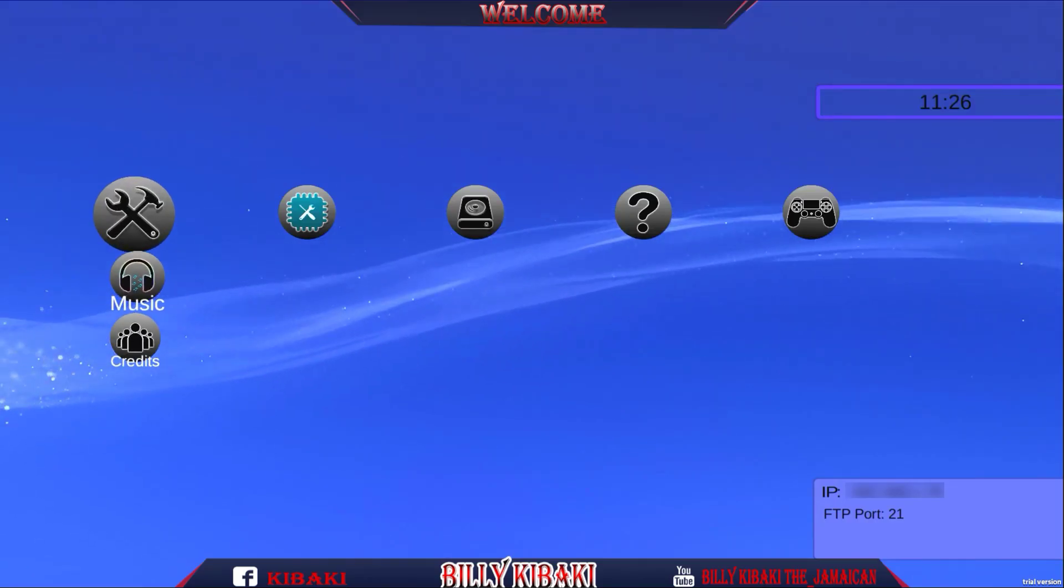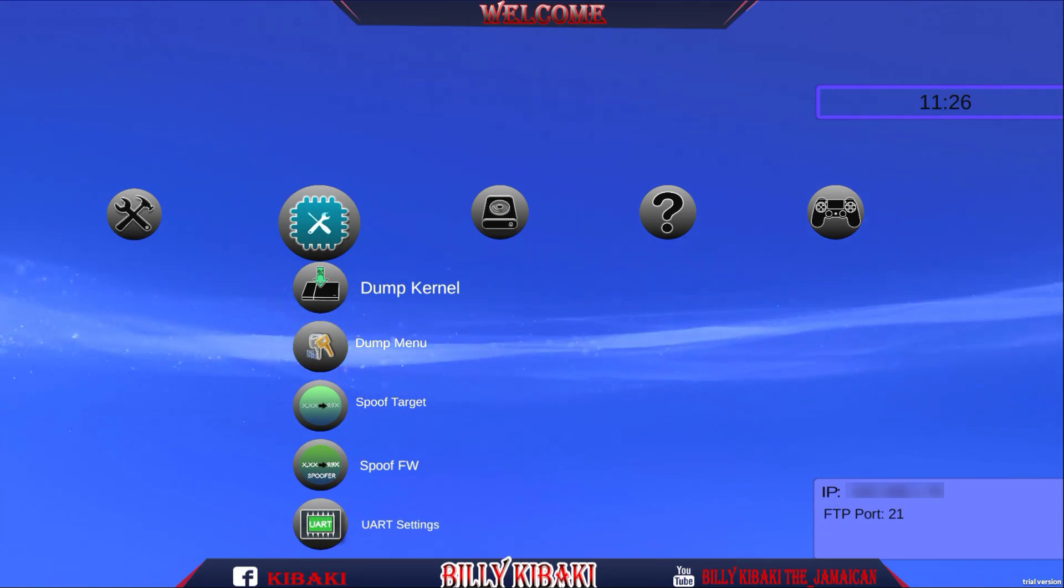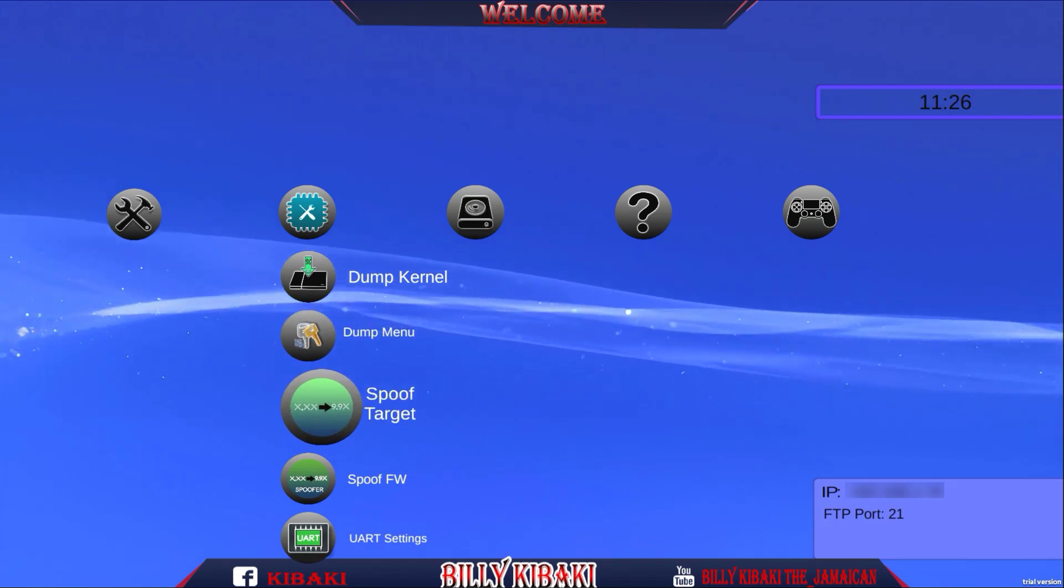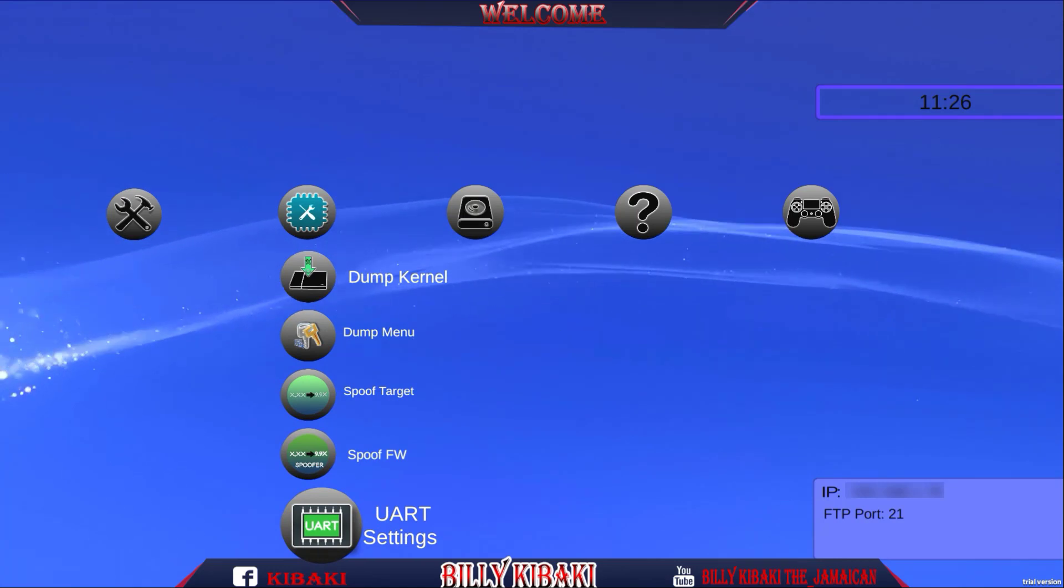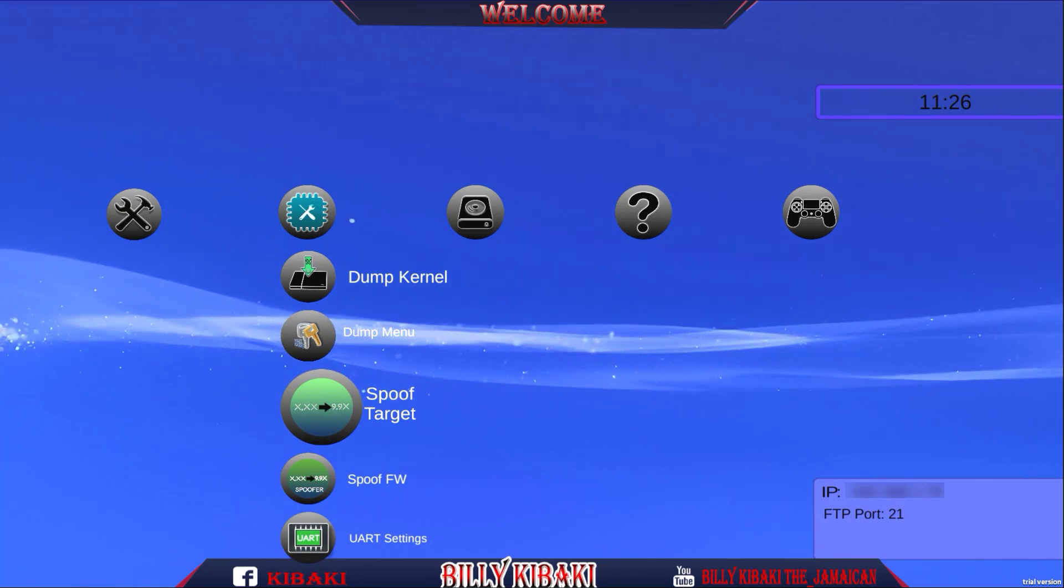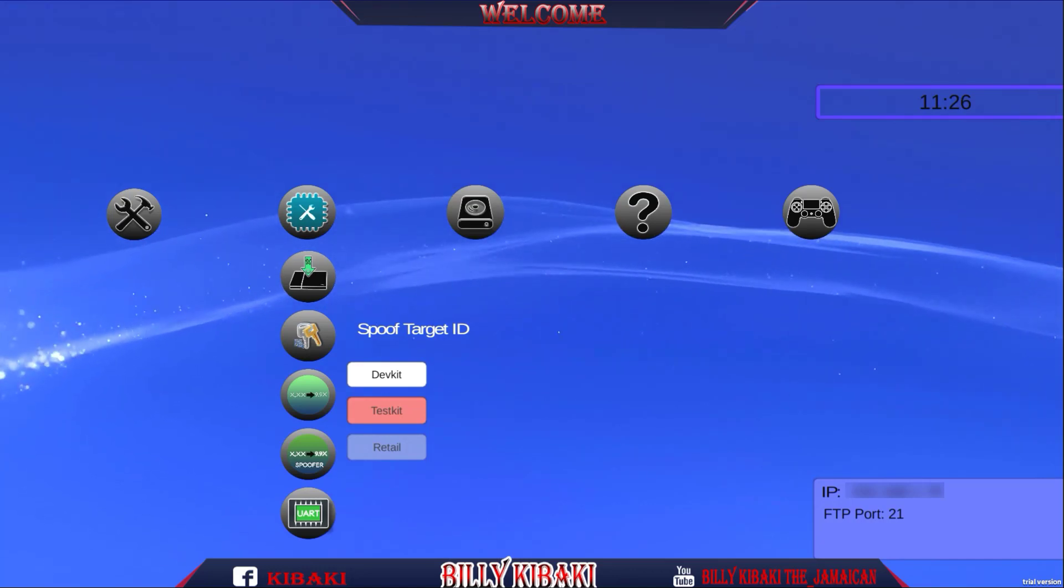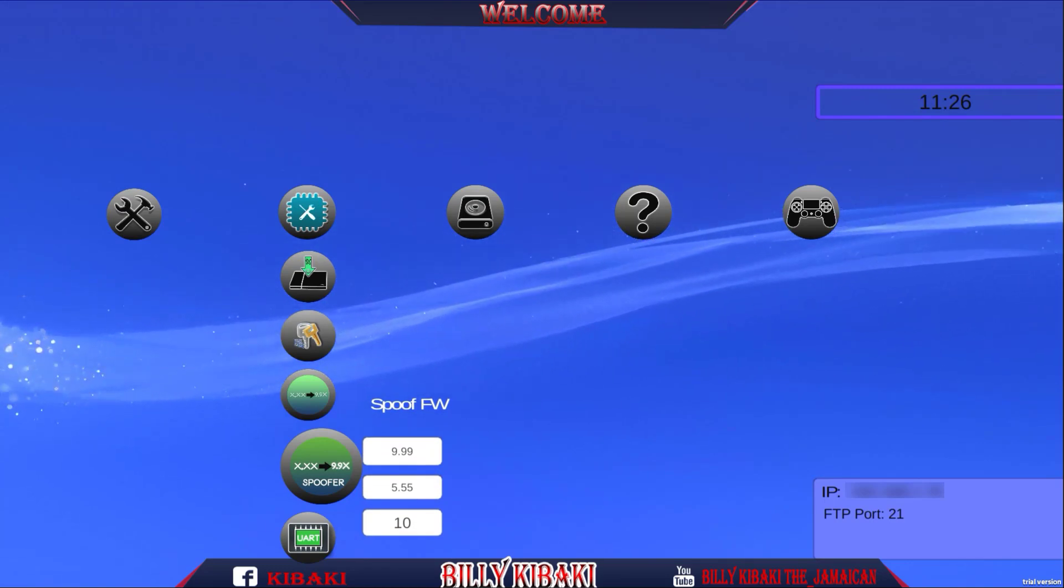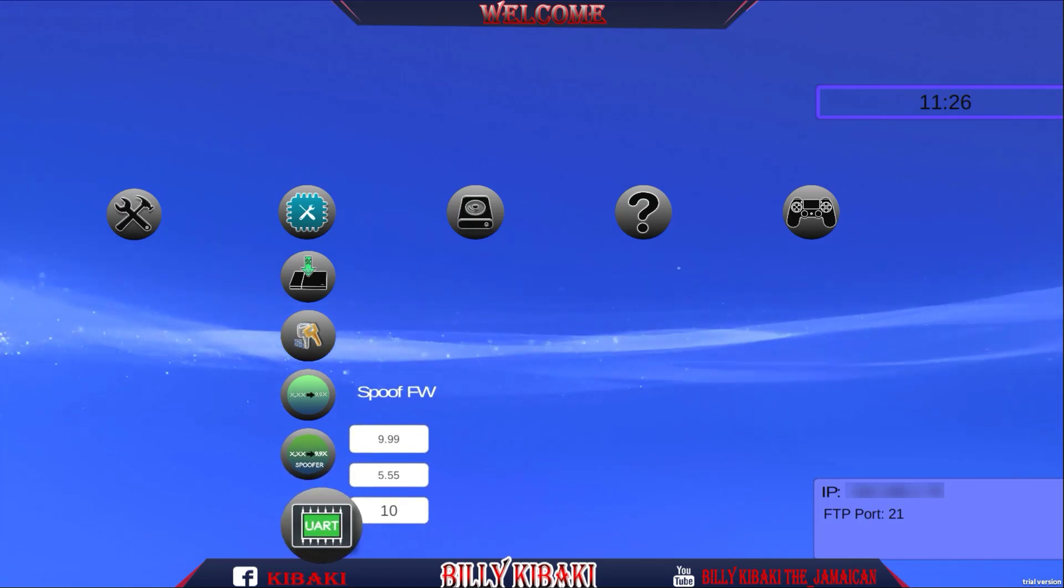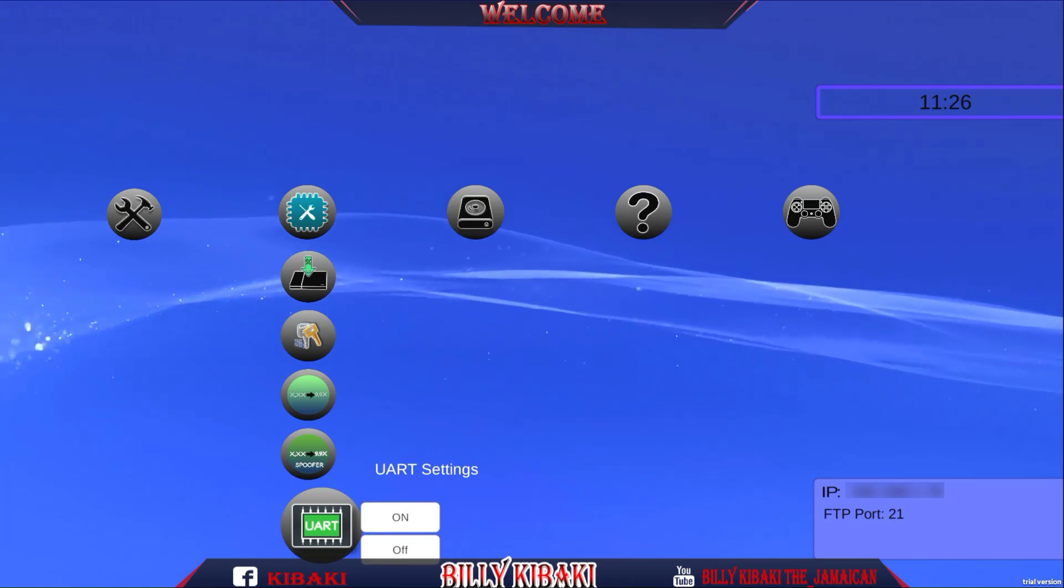Let's go over to this blue one right here. We have the dump stuff that we can dump: kernel dump, dump menu, spoof target, spoof firmware and UART settings. I'm not going to really mess with any of this because I don't want to accidentally do anything. Let's see the spoof target, that's dev kit, test kit and retail. Spoof firmware 9.99 to 5.55, so that's good.